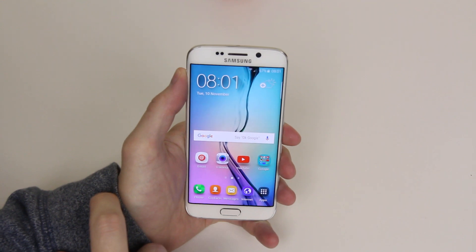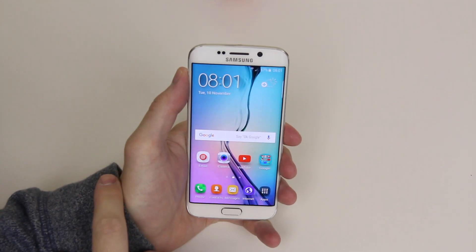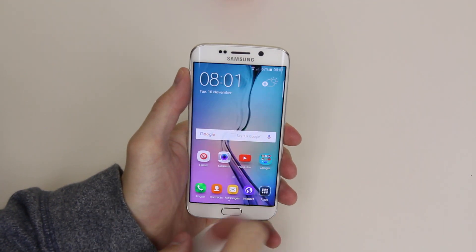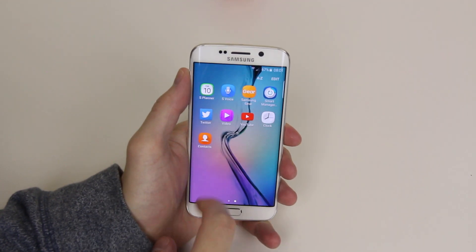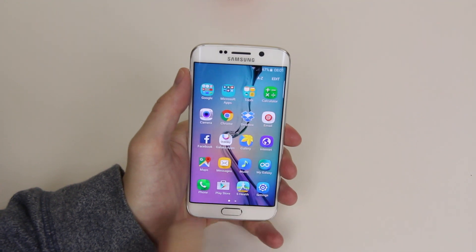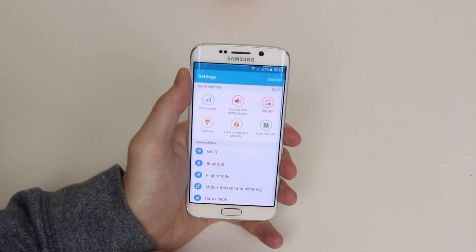First of all we are going to want to go into settings, and to do this we will click on apps, then scroll until we find settings and click on the icon.